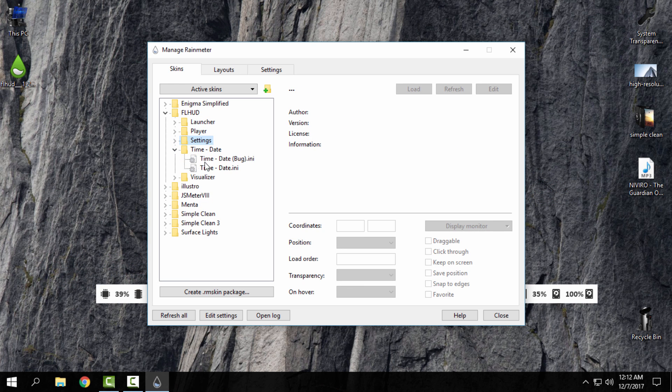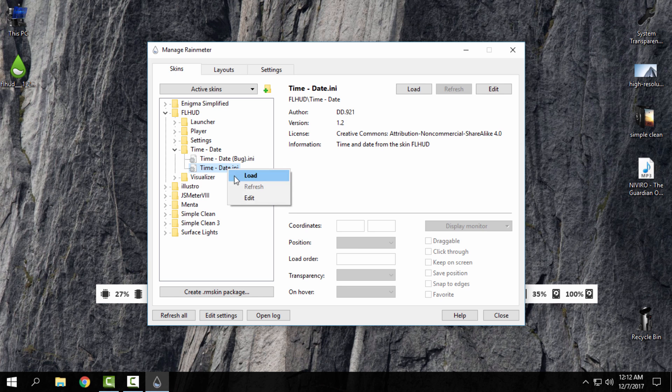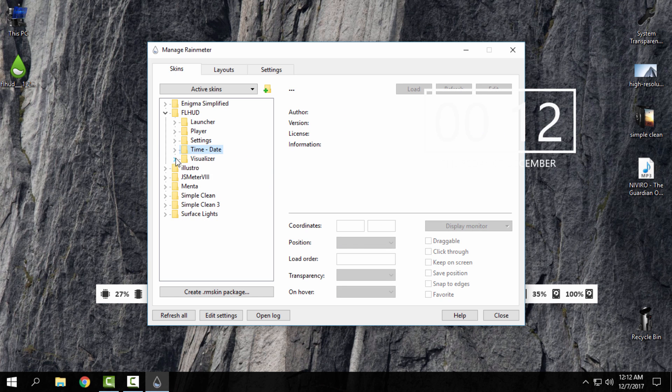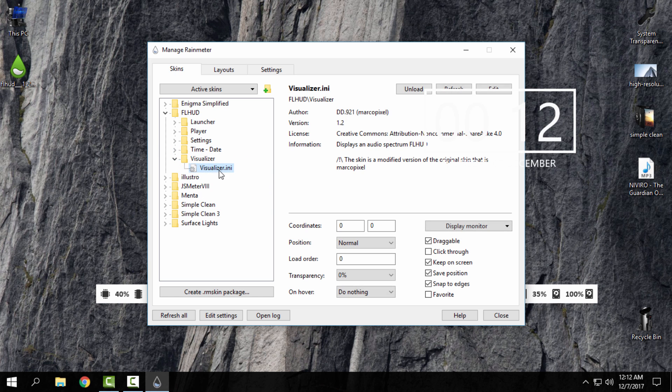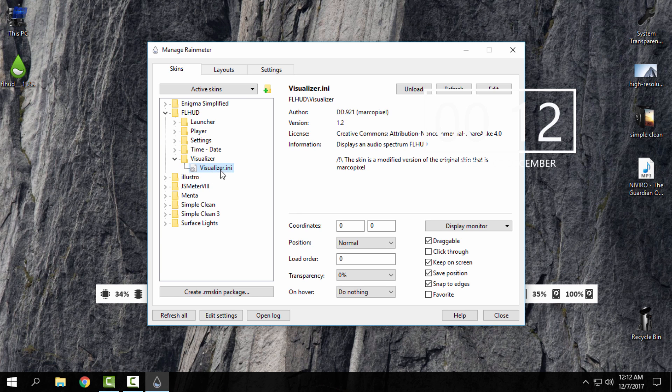Then we have time and date. Select the time and date. And we have the visualizer.